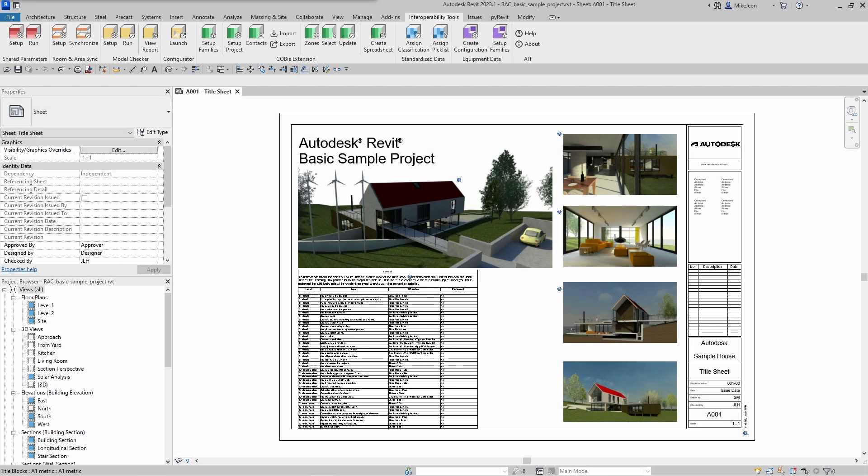Hello and welcome to this video on the Autodesk Validation Tool. In this video, we're going to take a look at how to review validation reports using the Model Checker for Revit add-in.